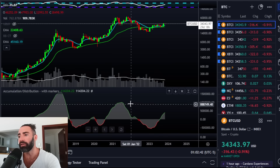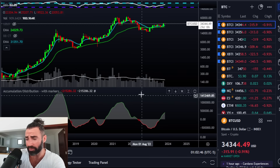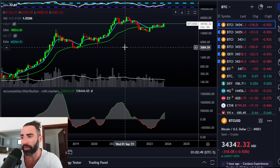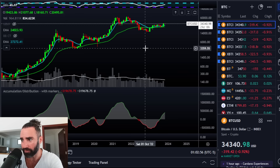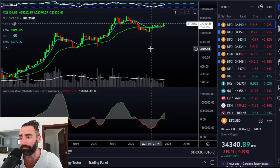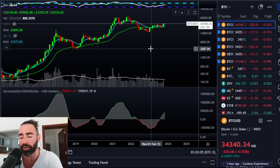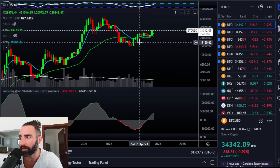This is, of course, the monthly accumulation and distribution indicator, and we always like to check on this at the beginning of each and every month because it has been incredibly good at calling macro highs and macro lows. In fact, it was one of the major reasons that we started to switch around to just macro bullish on this channel — or at least not macro bearish, but sideways enough. Bitcoin is more than 2x off the lows now.